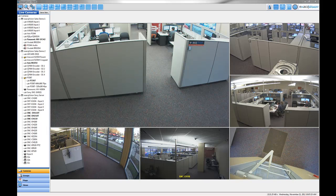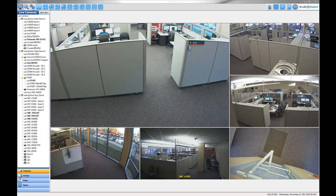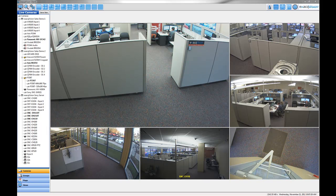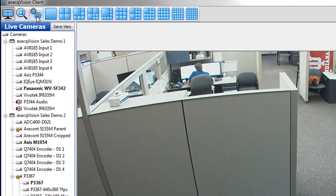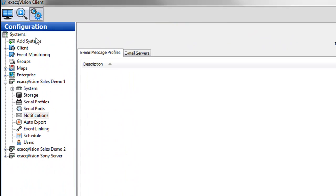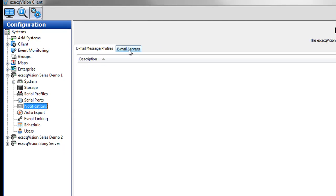The first step required is to set up the email server on the ExactVision system so that it utilizes your own outgoing email server to send messages. Click on the notification node in the configuration tree. Then click the email servers tab.